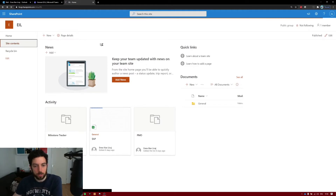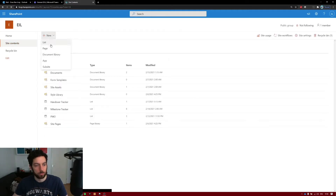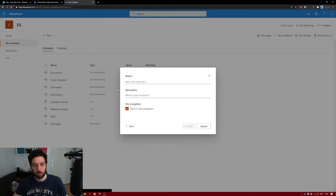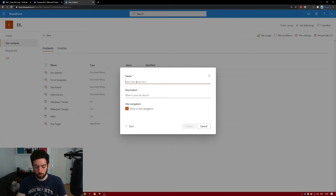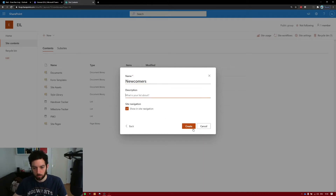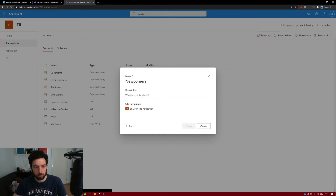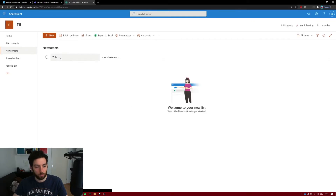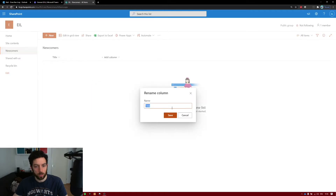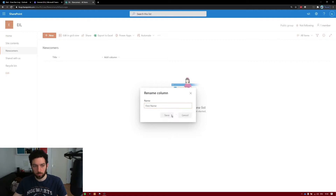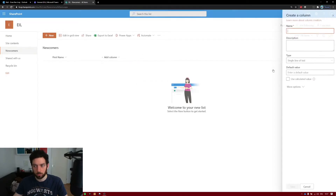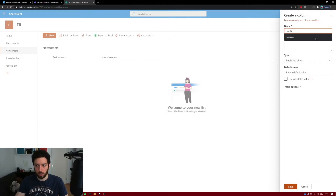Let's go to site contents, new list. Blank list — let's name it NewCommerce. Create. Let's give it a name — let's call it First Name. Second column: Last Name, single line of text. Save.